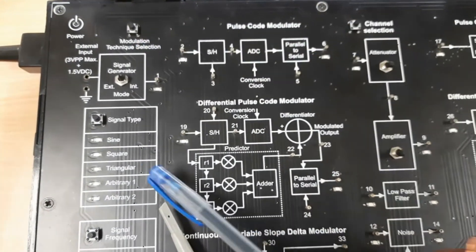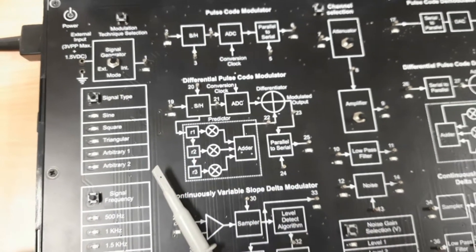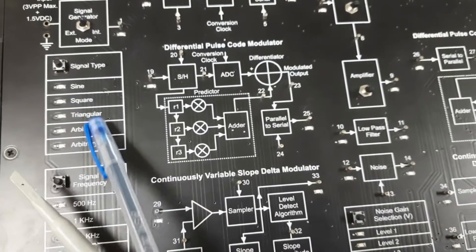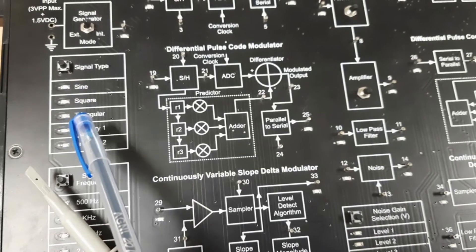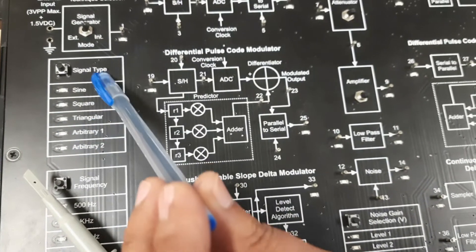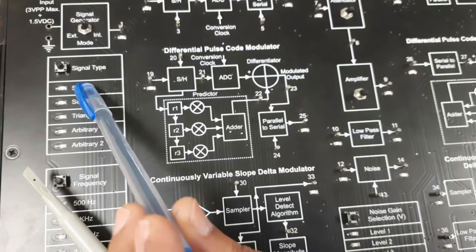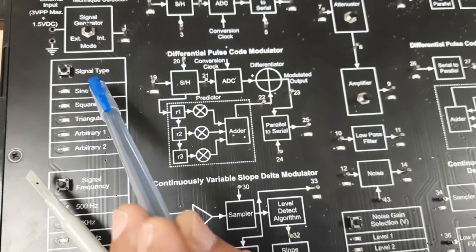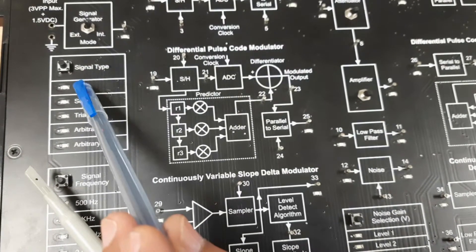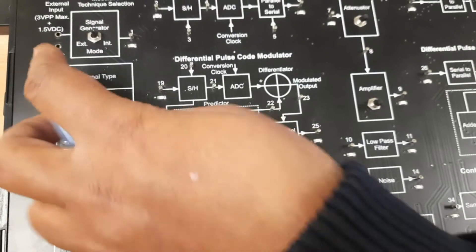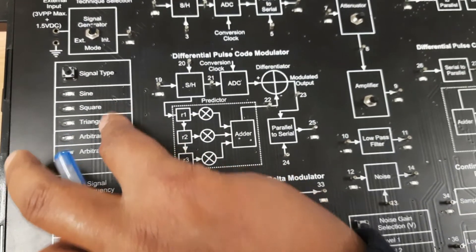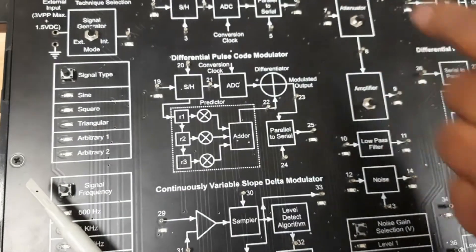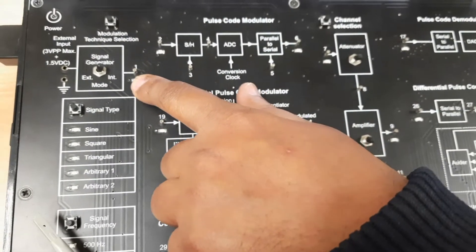This is the kit where we perform the experiment. You can see the signal type selector, from which we can generate different types of signals: sine, square, triangular, and arbitrary. This is the signal generator section where we apply different types of input signals. We select the signal type using this select key, and a corresponding LED will glow.